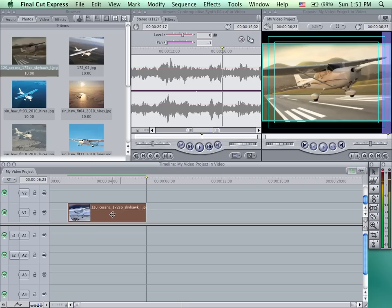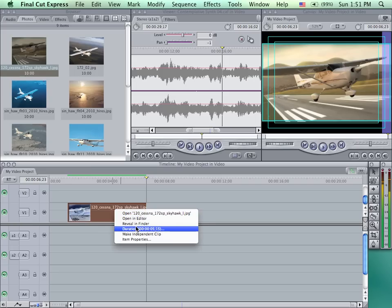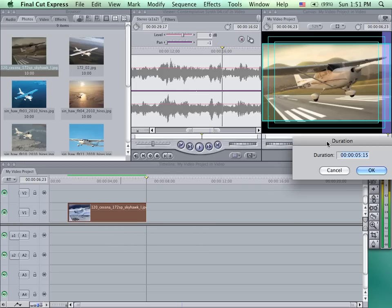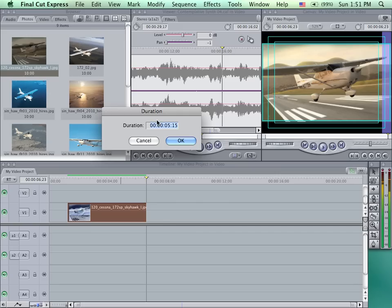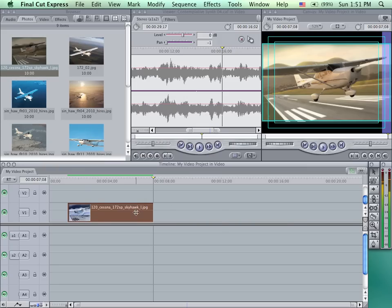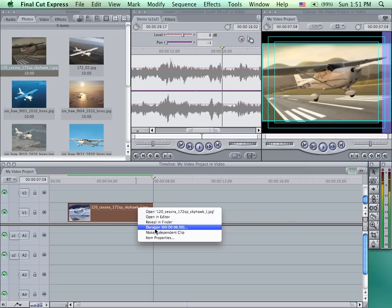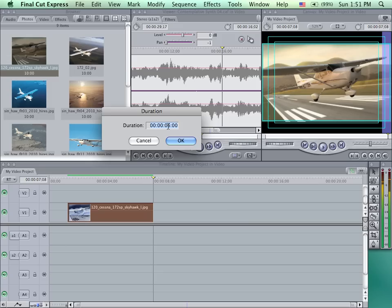I can also set the duration to a specific time by right clicking, going to Duration, and entering the appropriate duration using timecode. If I would like this to be 6 seconds, I would type 0600 and then click OK. This is now exactly 6 seconds long.